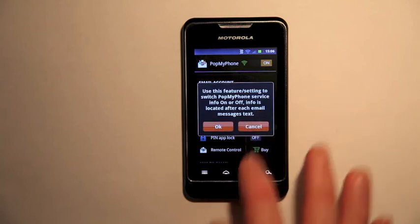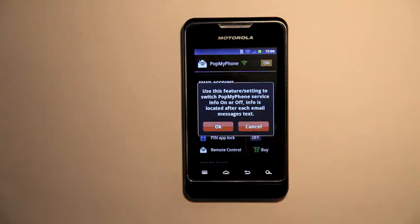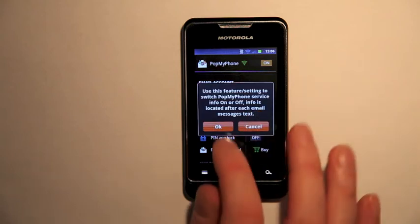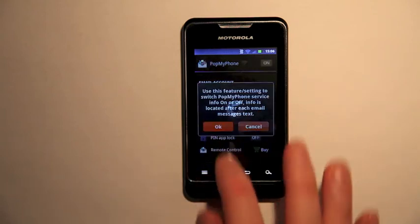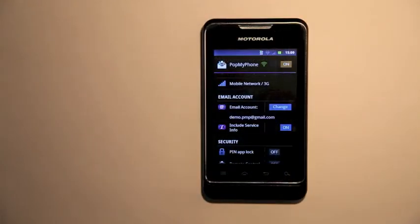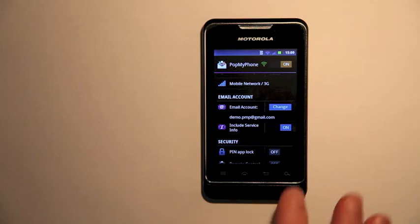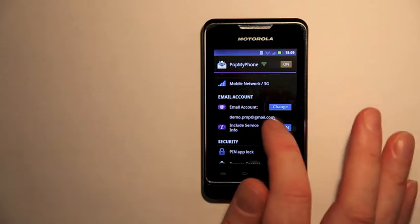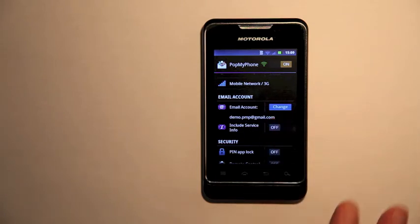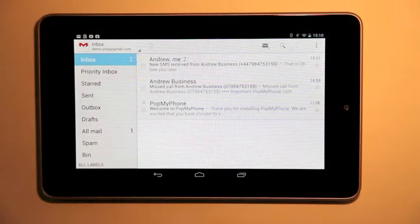That's a paid option. I have to buy it. So I now select OK and I'm taken to the Google Store. Now that I've upgraded Pop My Phone I can turn the service info off and I won't get all those lines at the end of a message.